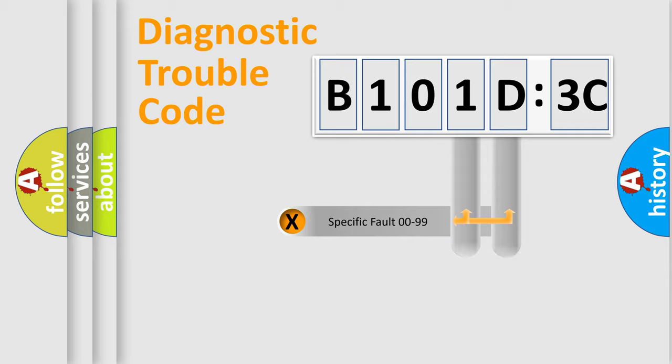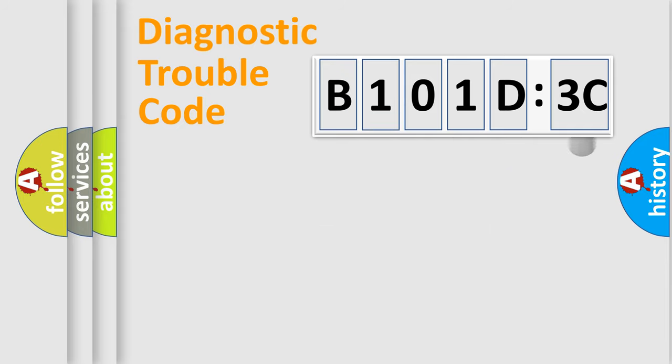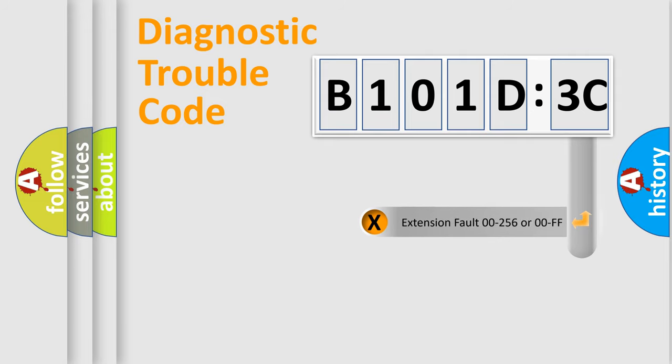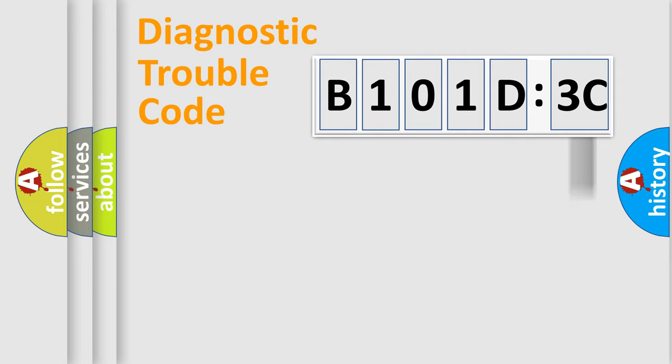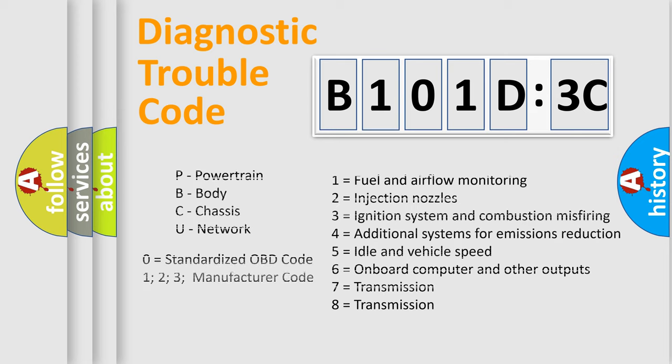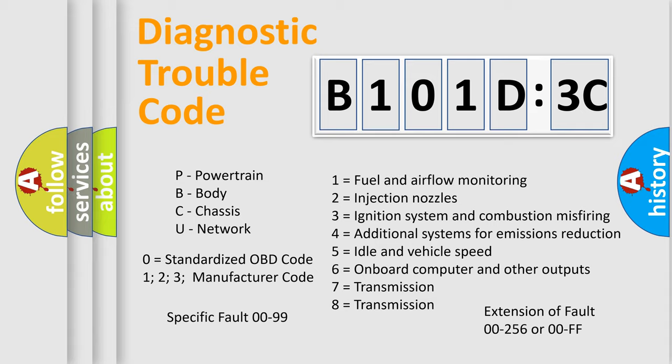Only the last two characters define the specific fault of the group. The add-on to the error code serves to specify the status in more detail. For example, short to the ground. Let's not forget that such a division is valid only if the second character code is expressed by the number zero.